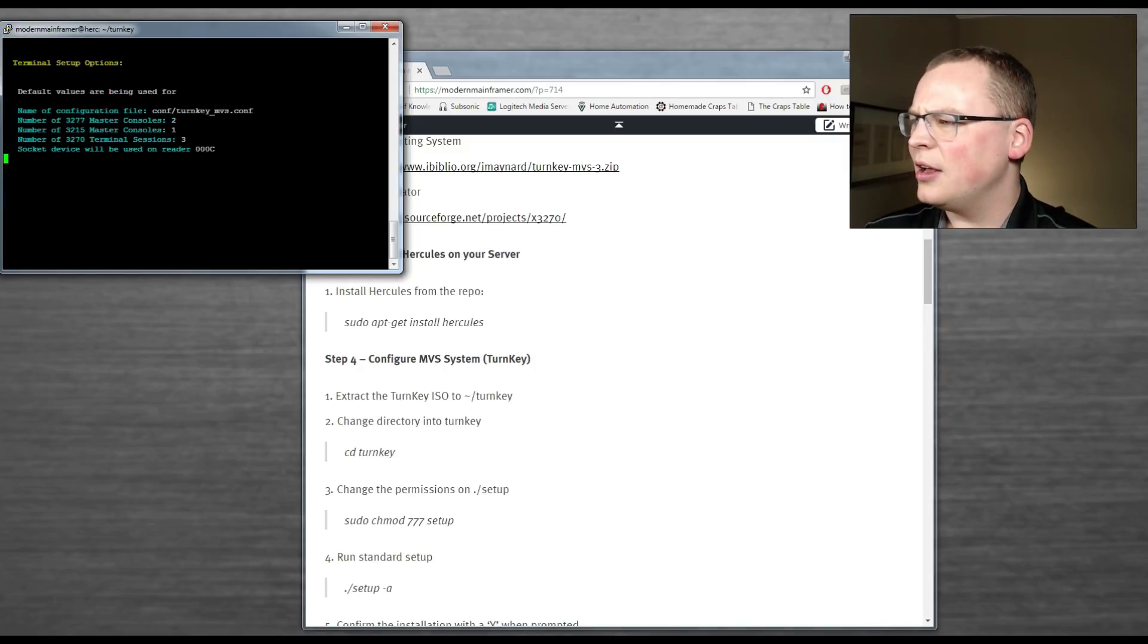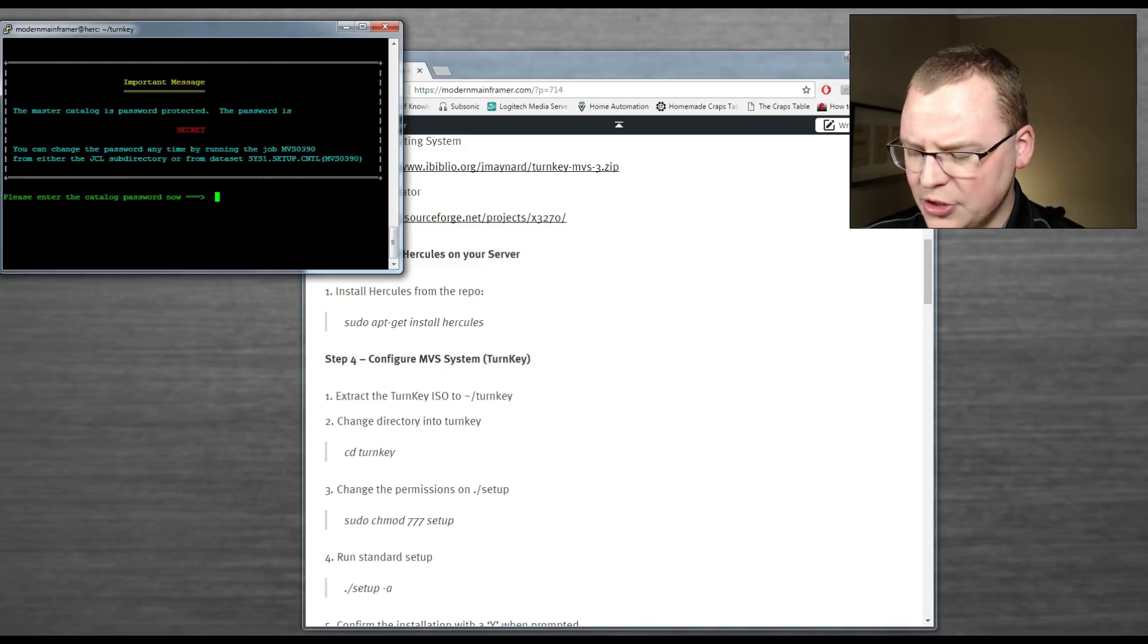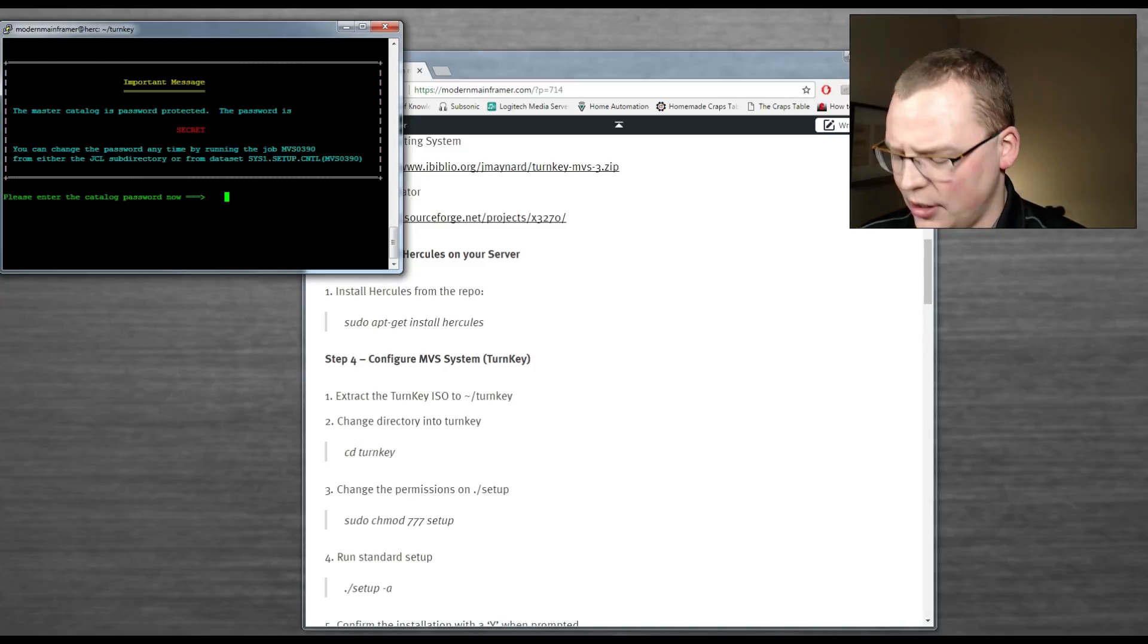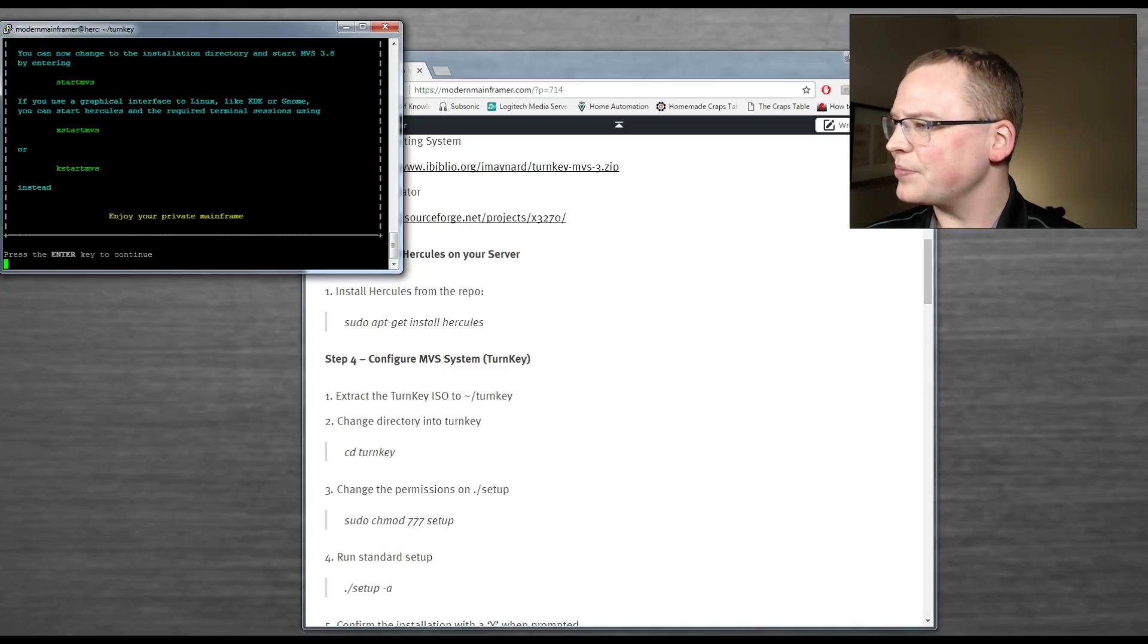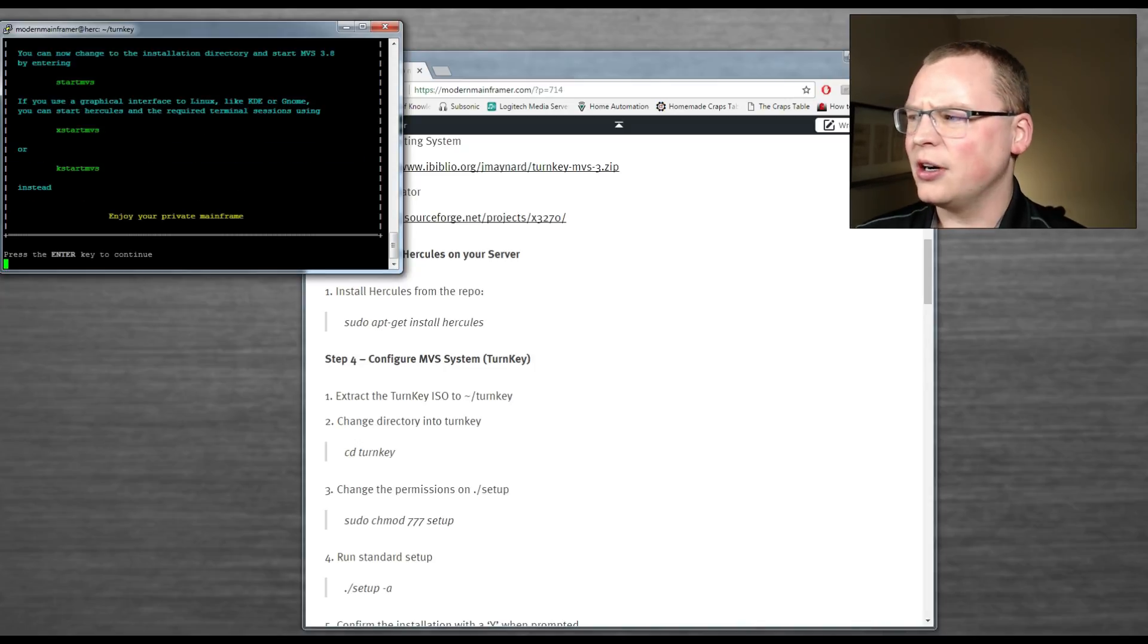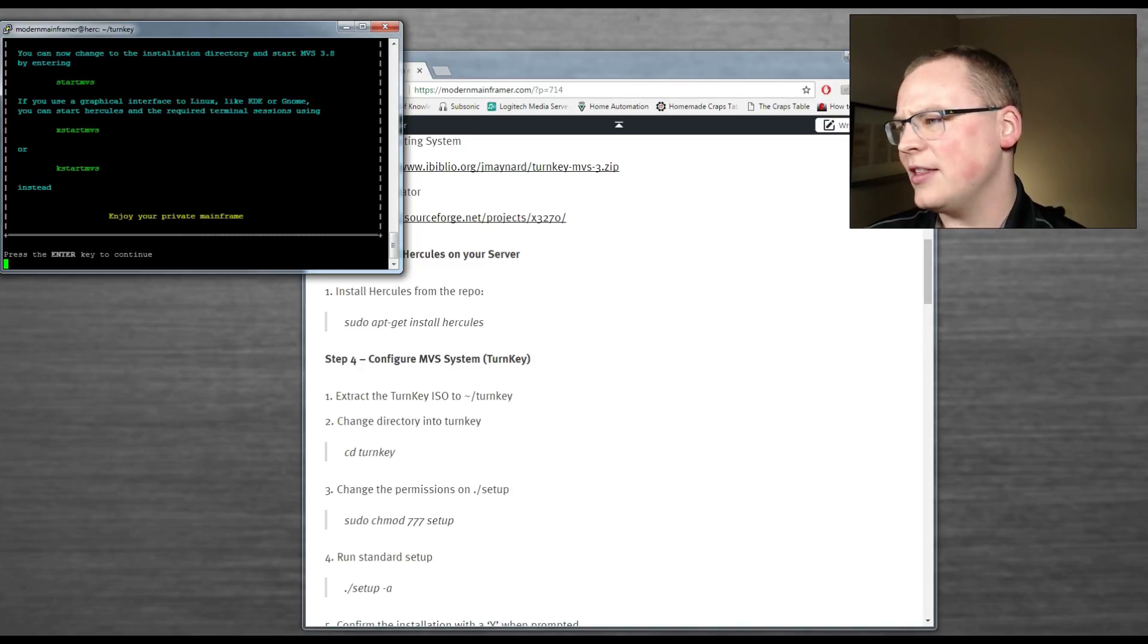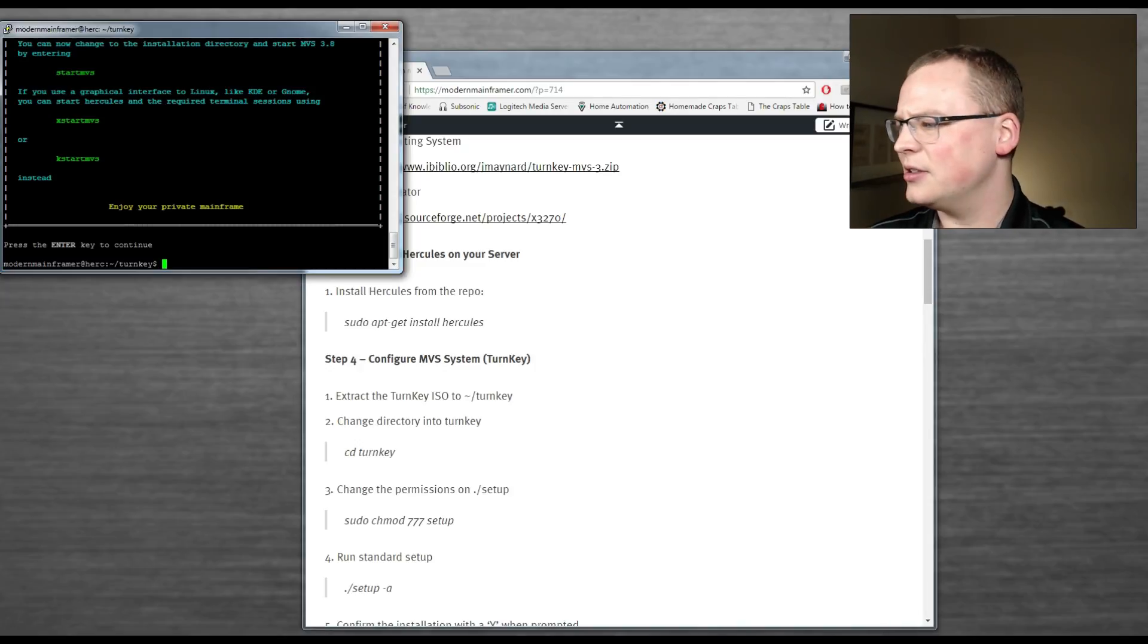And we see it starts to build out the system over to that install directory. So there's our defaults with how many consoles we're going to have. That's cool. It's going to prompt you to enter a master catalog password. Go ahead and just type that in right there, secret. And you're done. So it's going to tell you that to start it up, head into that install directory, press start MVS.